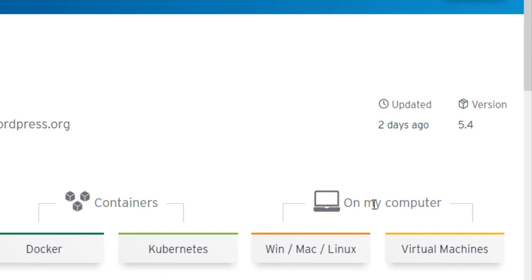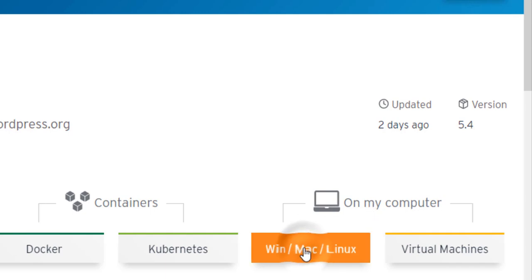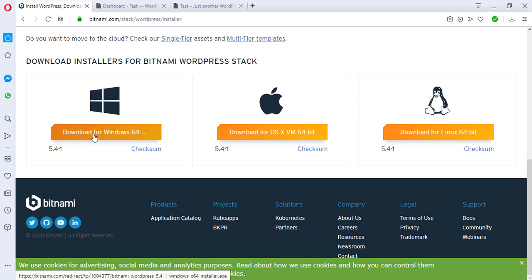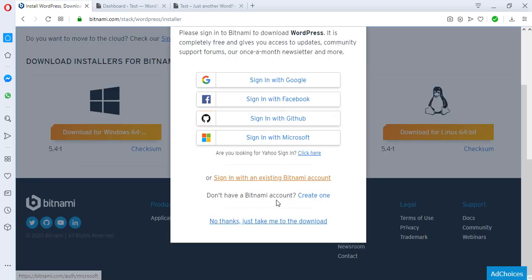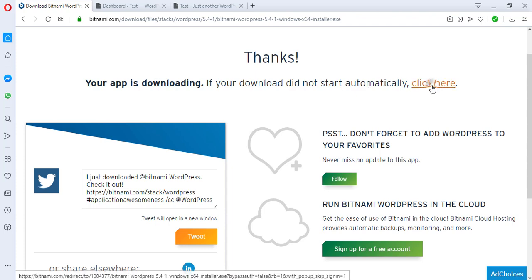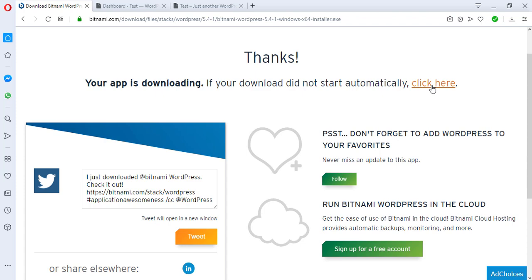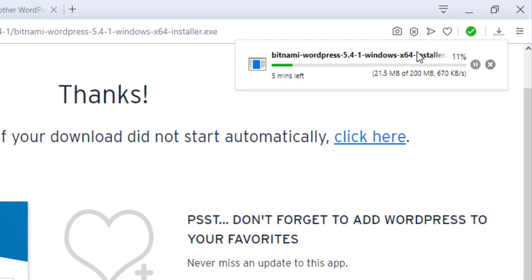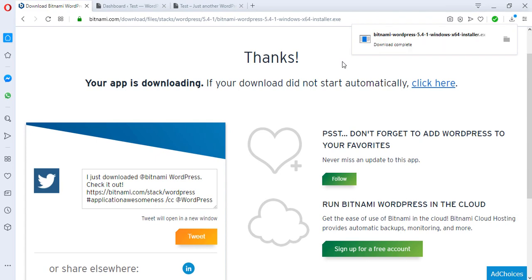I'll choose the option on the far right, which is to install WordPress on my computer — on my Windows, Mac, or Linux system. Once we identify with this we can come down and choose whichever system you're using. If you're using Windows, go for the Windows download. Since I'm using Windows I'll be downloading for Windows. We can say no and go straight to the download. The download should start automatically, but if you don't see it, just click the link here and the software will begin downloading.